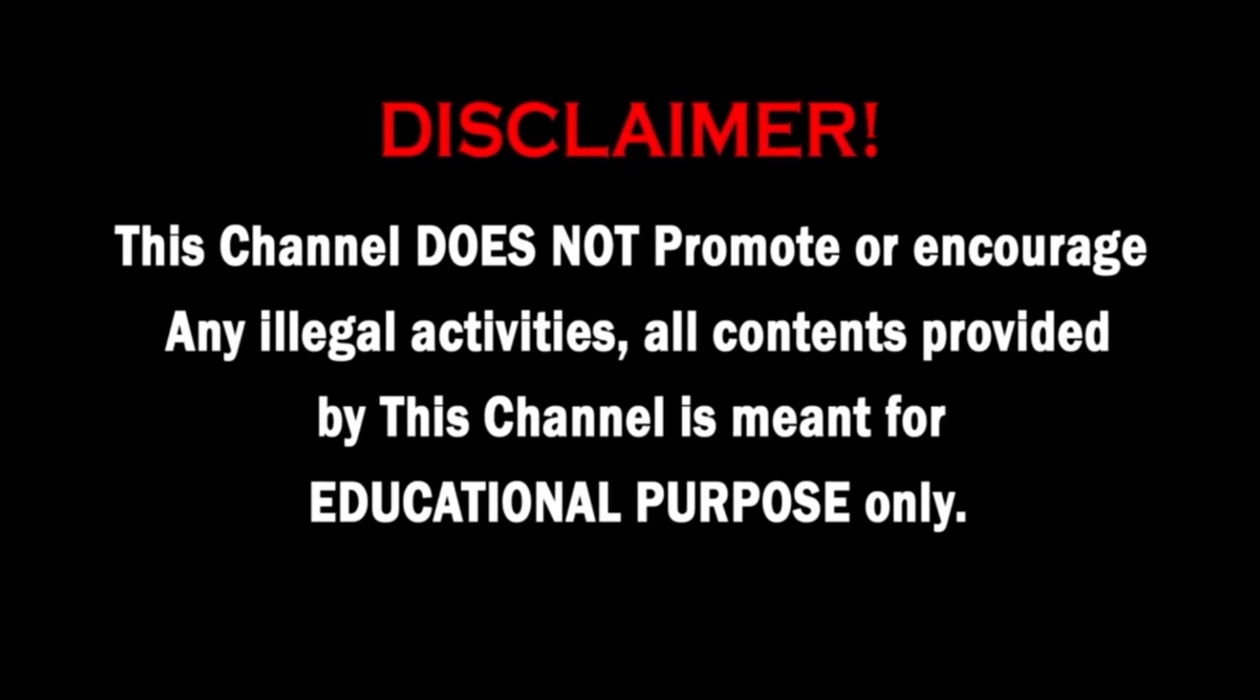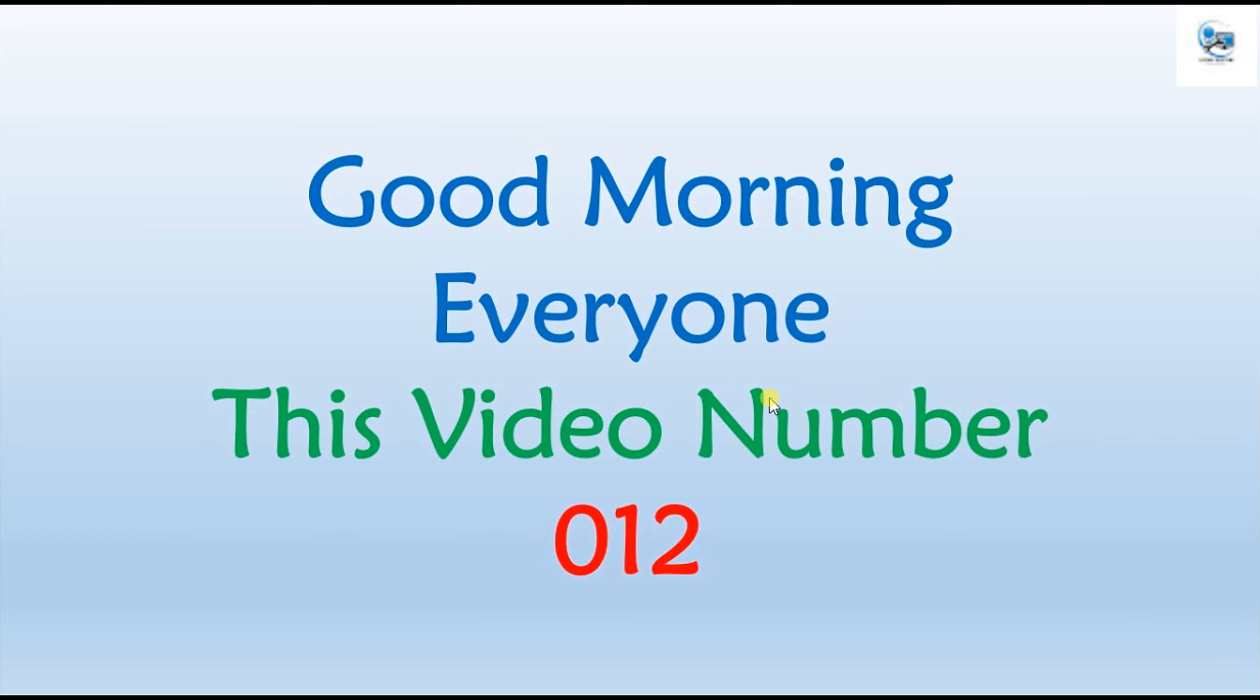This channel does not promote or encourage any illegal activities. All contents provided by this channel is meant for educational purposes only.